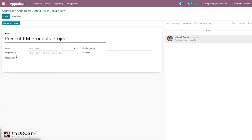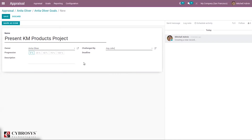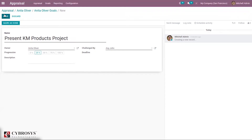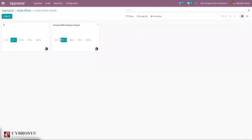The owner is auto-allocated based on the appraisal. Here we can provide 'Challenged By', and then we can provide the progression percentage of this goal — for example, I'm setting it to 25%. There is also a description box where we can add a customized description. You can save this, and if the goal is completed, you can mark it as Done.